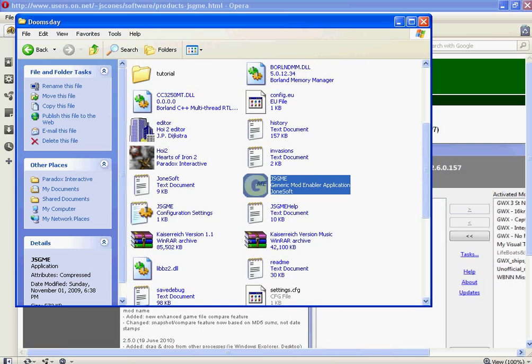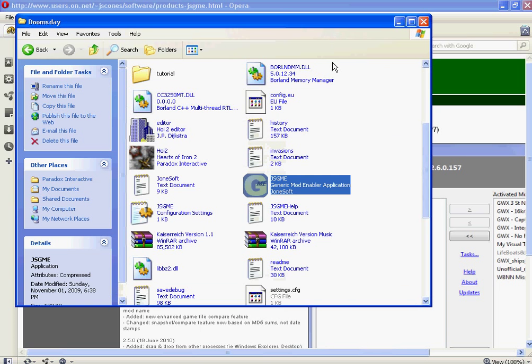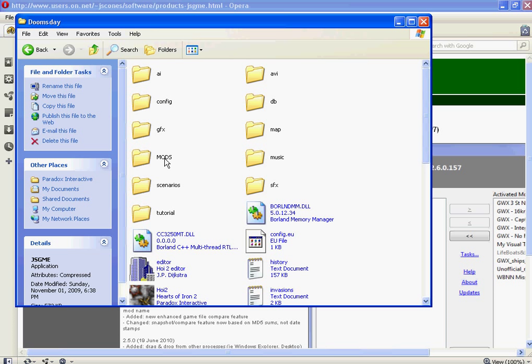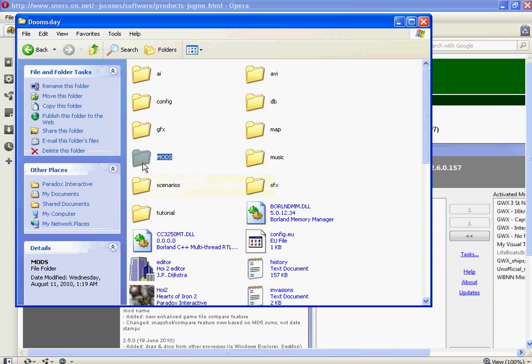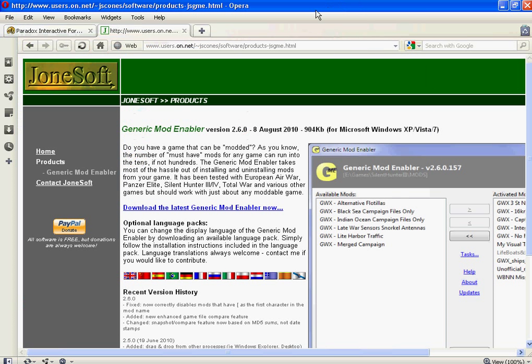So once that's open, it will also create a folder called Mods. This is where you're going to put your mods. And just go all into this folder, as you can see here. And you get all of the folders. That's what it will look like.